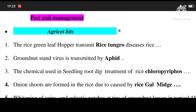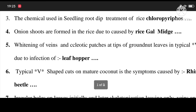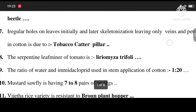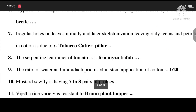4. Onion shoots are formed in rice due to damage caused by rice gall midge. 5. Whitening of fins and kilothick patches at tips of groundnut leaves in V-shape due to infection of leaf hopper. 6. Type V-shape cuts on mature coconut is the symptom caused by Rhinosaurus beetle.